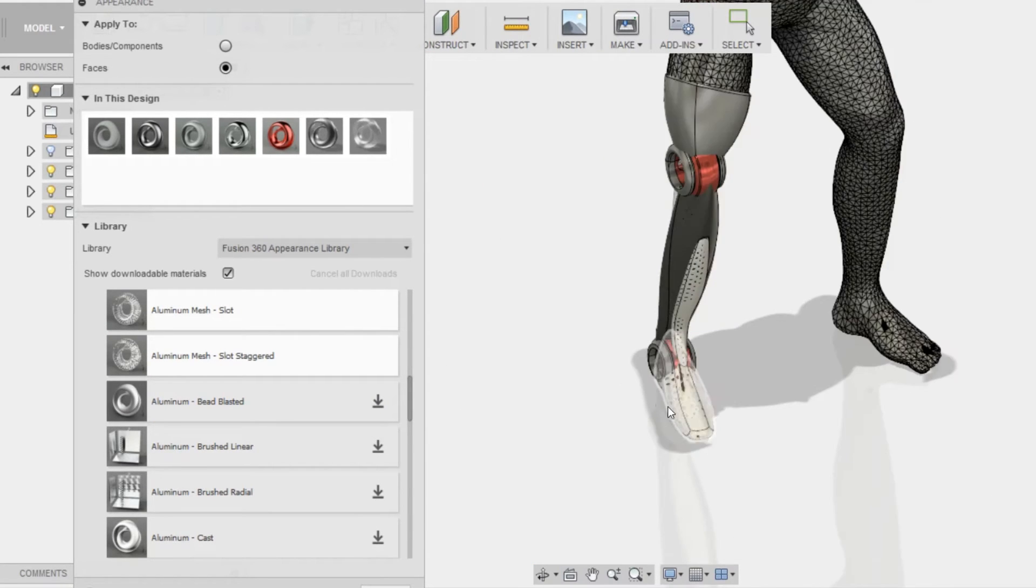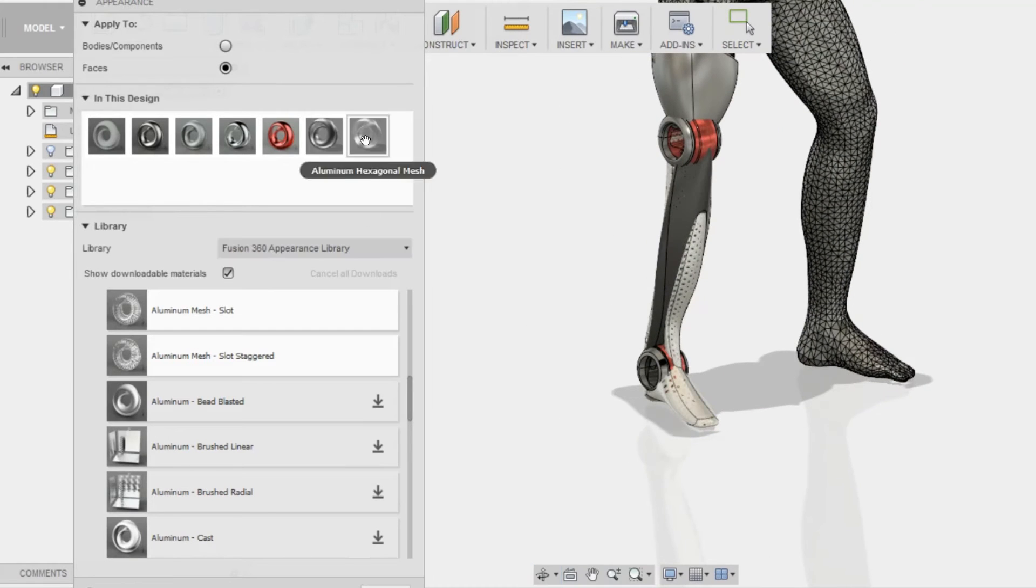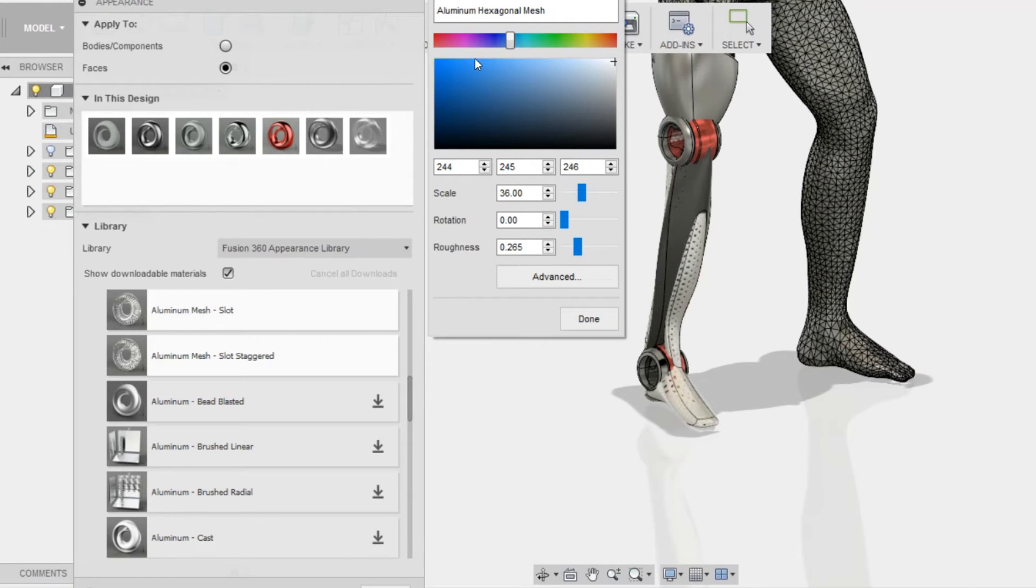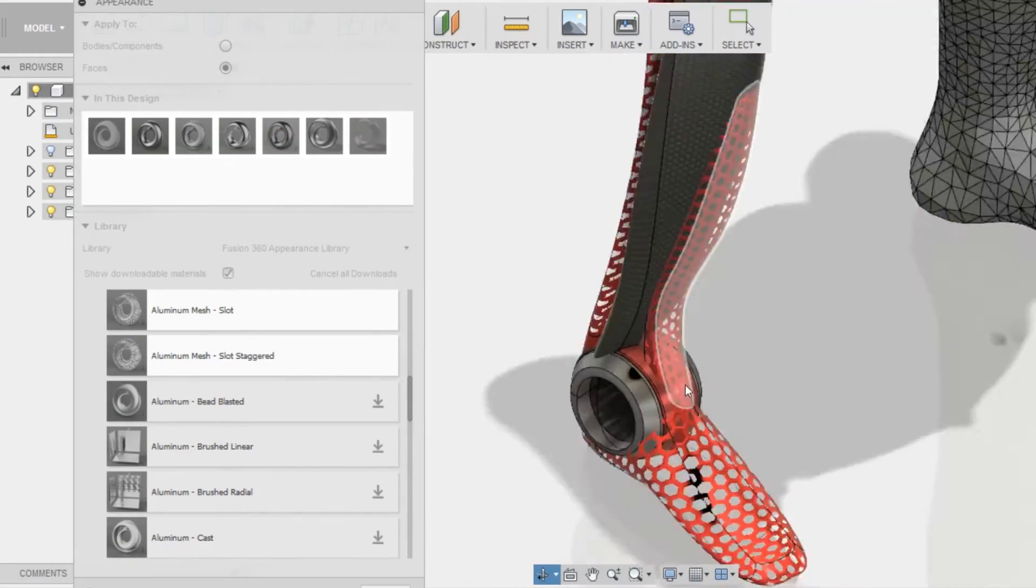I'm going to be editing the material by right-clicking on the icon, and click edit, and I'm just going to change the slider to change the color.